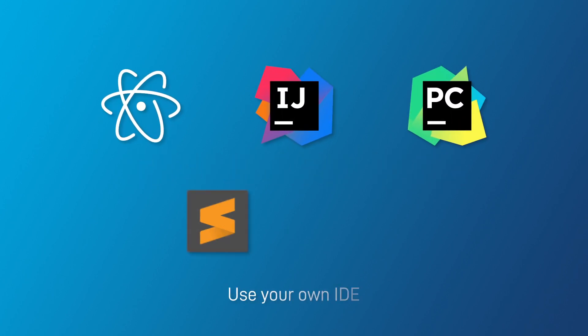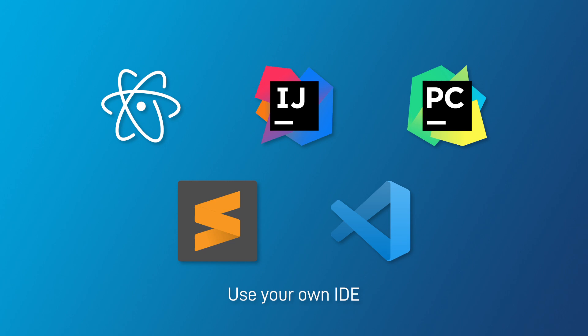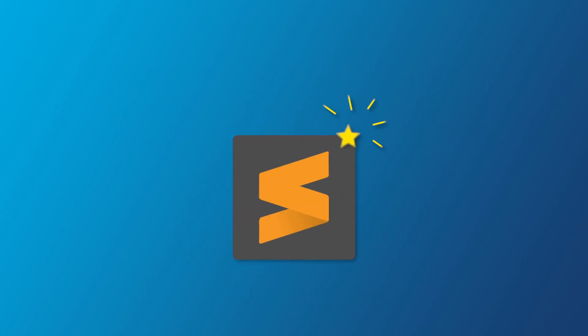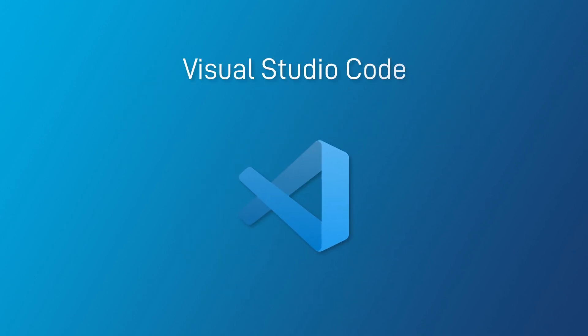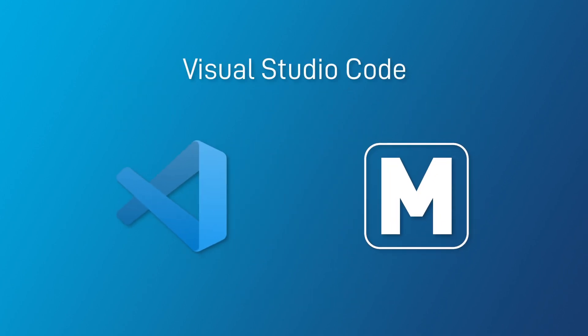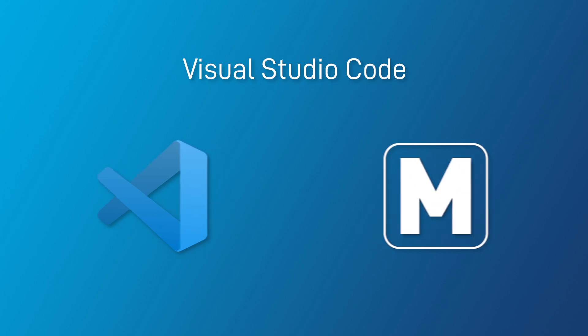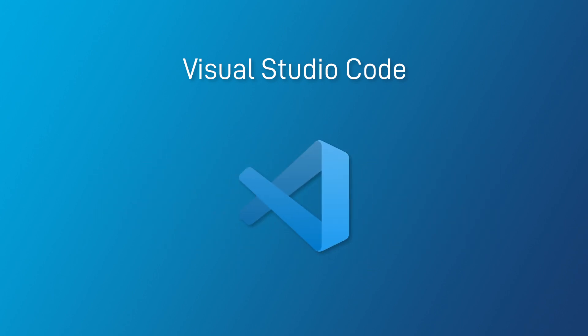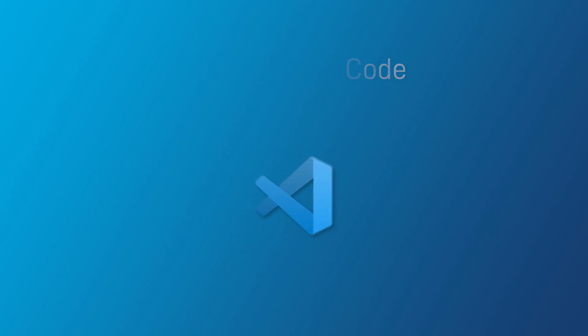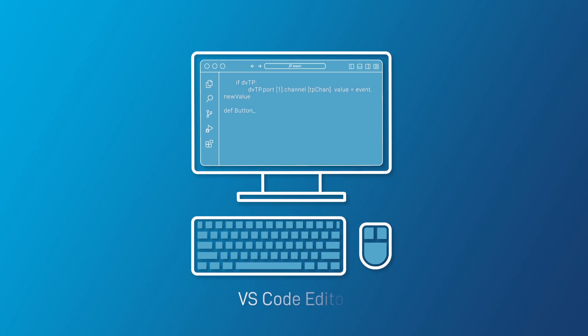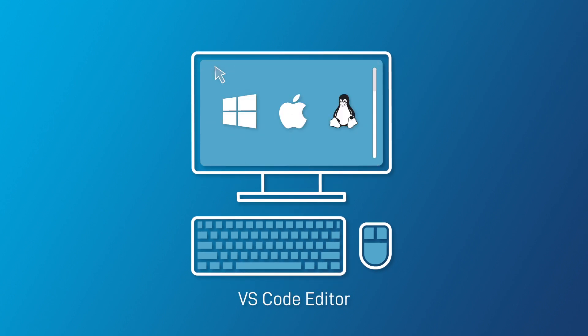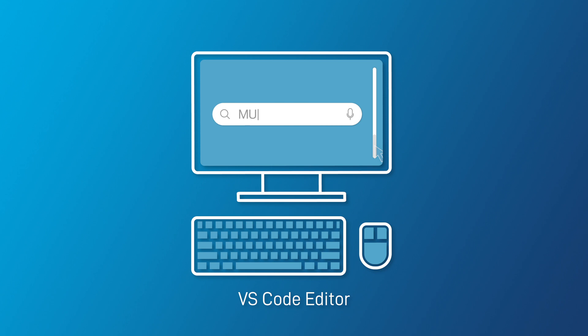You can use your own IDEs to develop for Muse. Use your favorite or Visual Studio Code and the Muse extension to streamline integration with Muse hardware and other devices. The free VS Code editor is available on any platform with a rich ecosystem of extensions to add features.